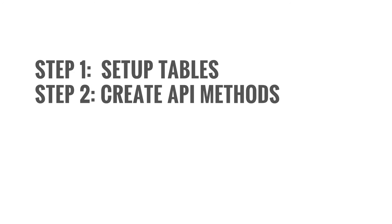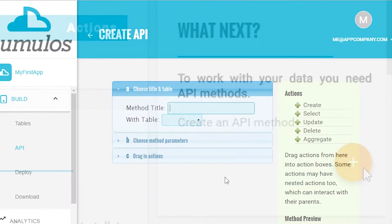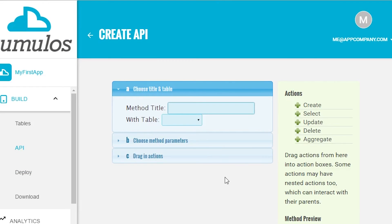Now that you've defined your data model, step two is building your API methods. Cumulus's API methods are powerful and can perform multiple tasks per method. We'll call our API get messages. We're going to work with the messages table.